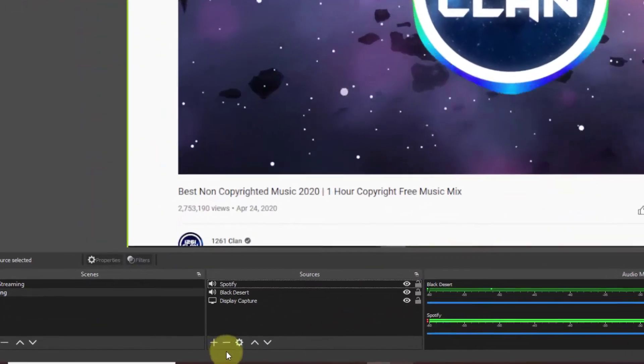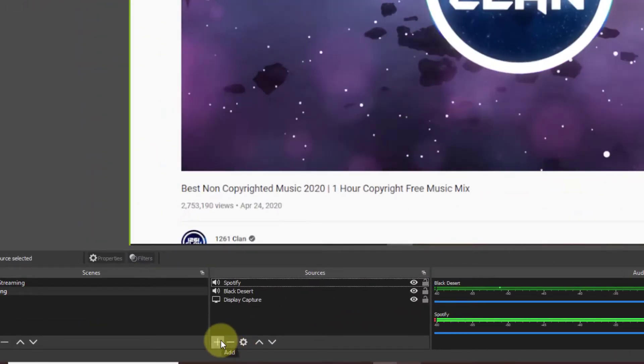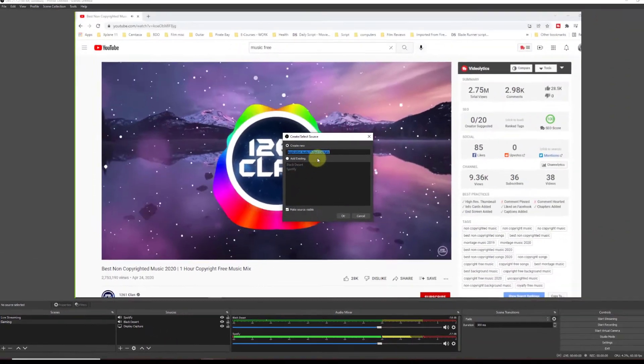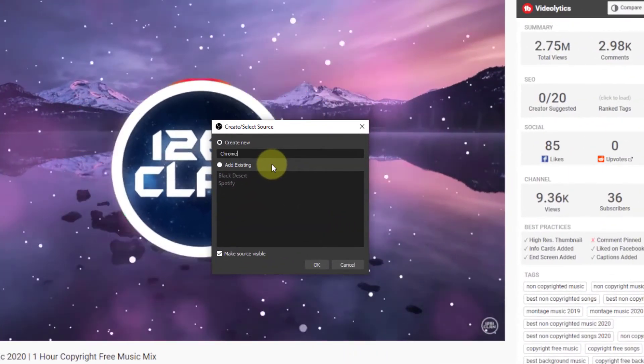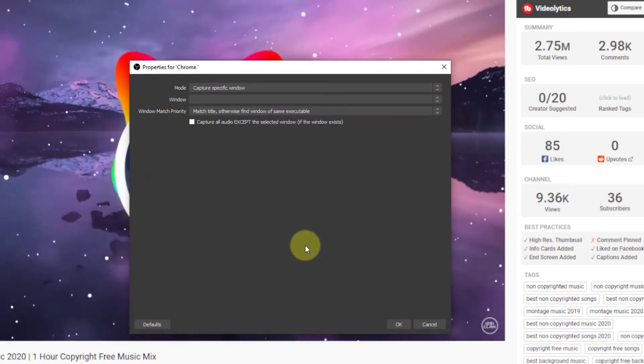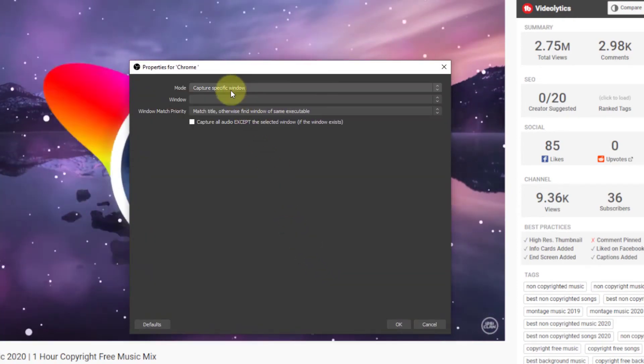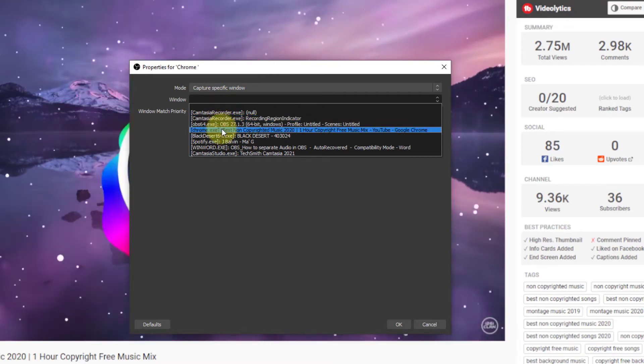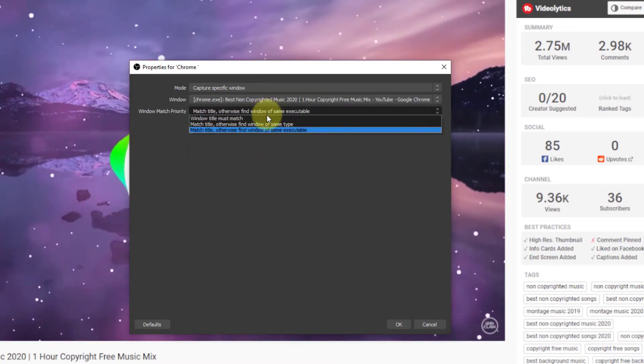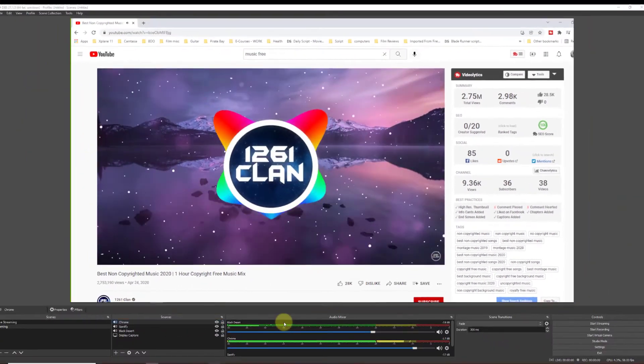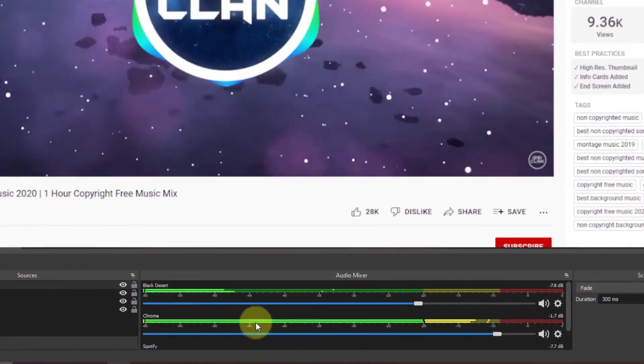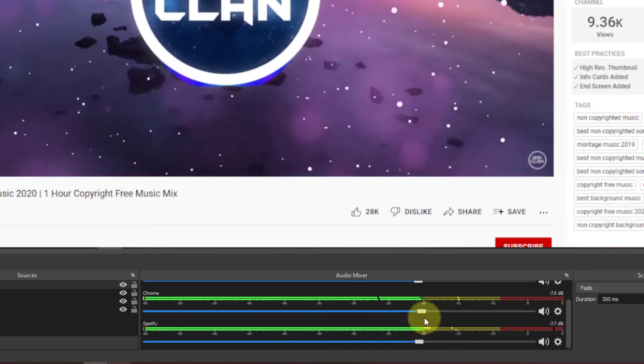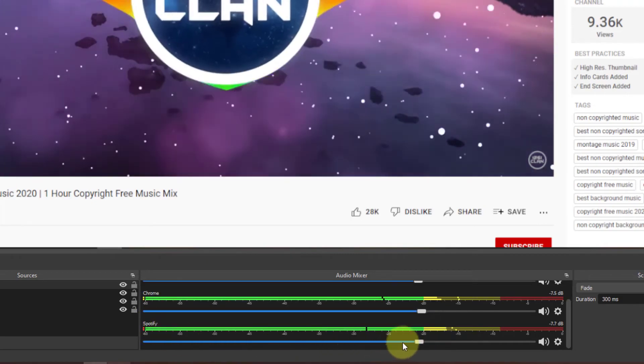Now, let's add another source. Click on the Plus. Go to Application Audio Output Capture. Name this one Chrome, hit OK. Same window. Let's look for Chrome.exe. We keep Windows Match Priority the same. And click OK. If you look in the Audio Mixer, we have three audio sources now. Chrome, Spotify, and Black Desert.